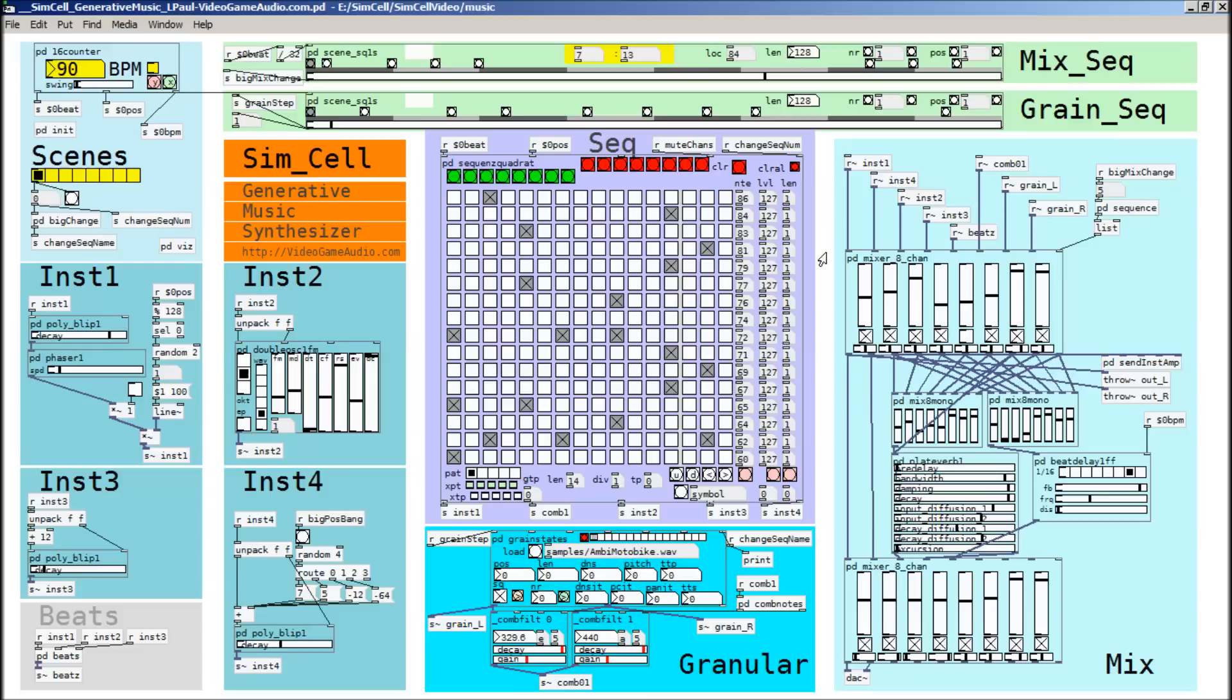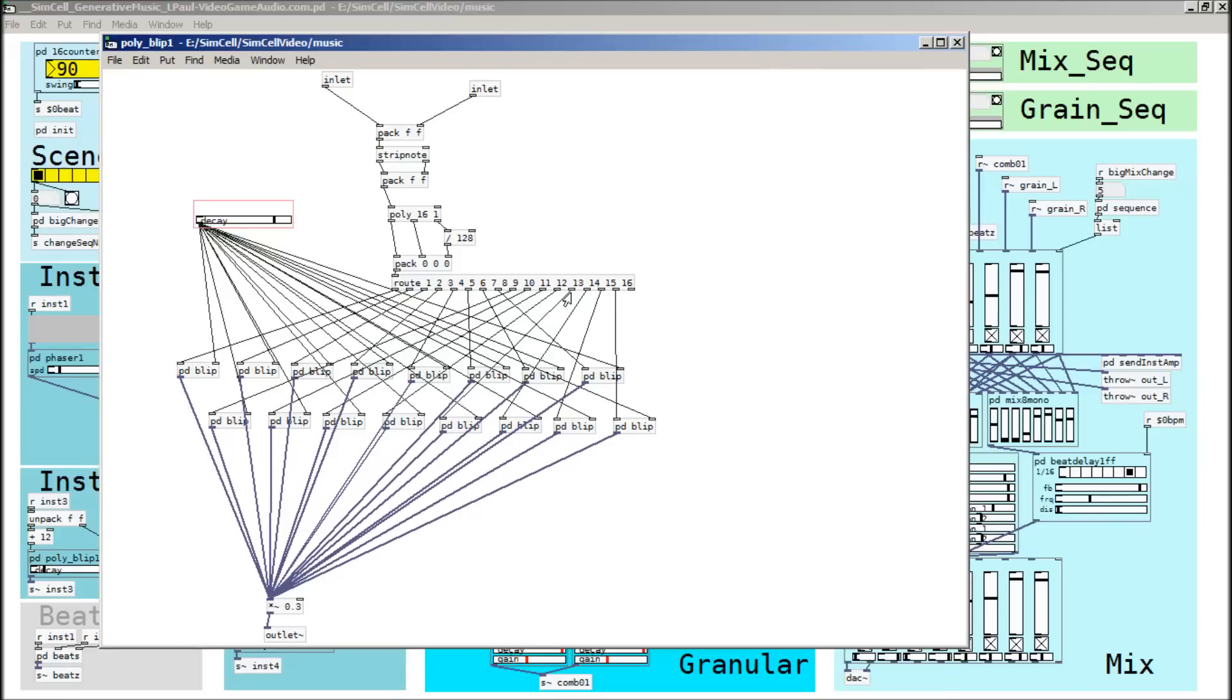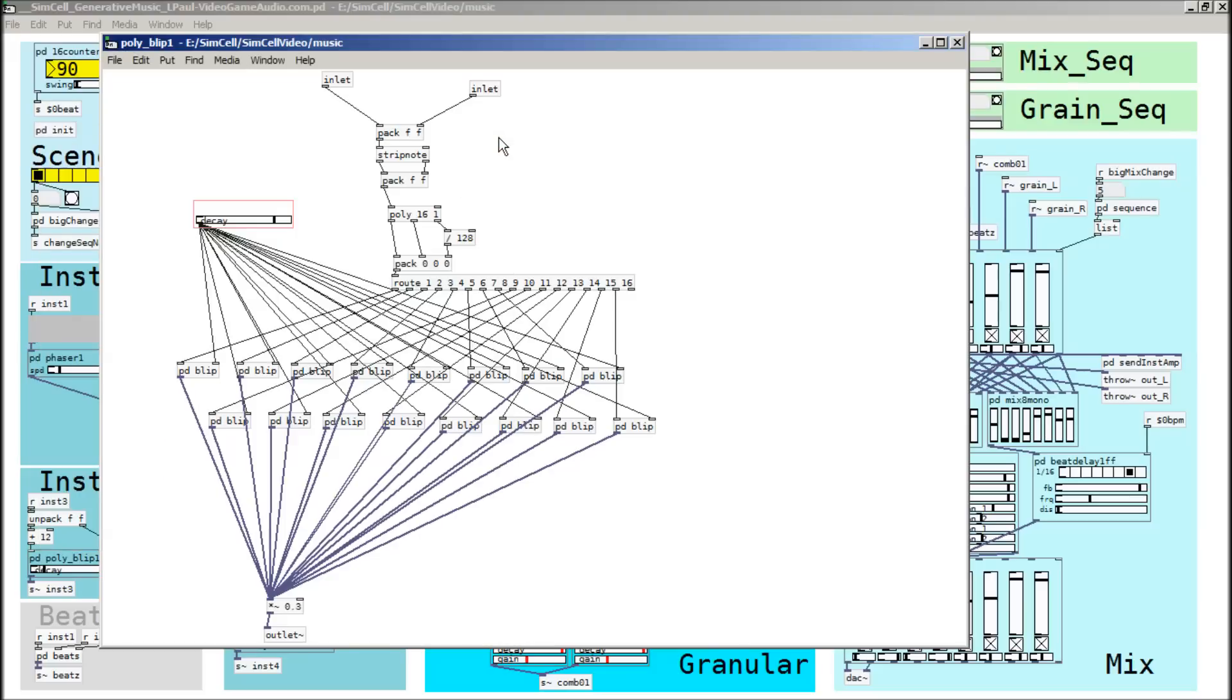So as far as how the instruments are being generated, they're just being generated in here. So if we look in here, they're just blips. And this particular instrument is made by Martin Brinkman. I'll send you a link as far as where you can get this stuff from. He has a whole bunch of great instruments for PD and available for free. And if you look at it, you can see that basically it's just a sine wave. And it's using the poly, so it's a polyphonic instrument, and it can handle up to 16 different notes.